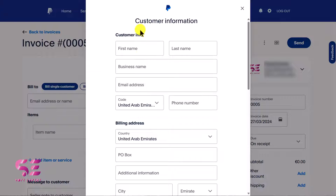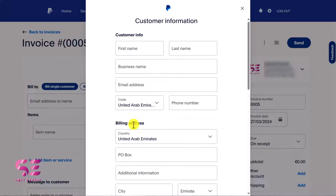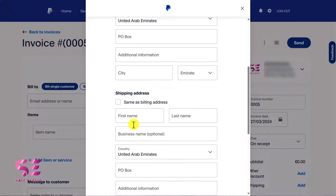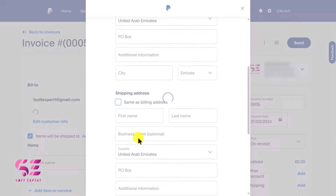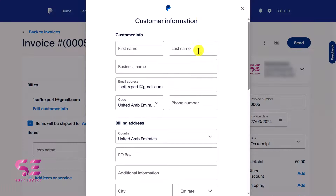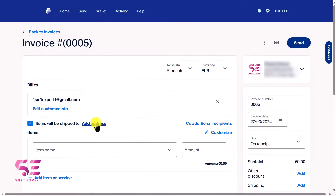You can write the customer information such as first name, last name, business name, email, postal code, phone number, and so on. If you have shipping included, you can write the shipping address or use the same address. For now let's close this — you can add address and additional information later on.